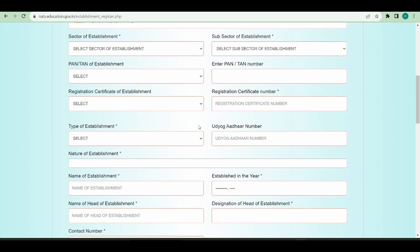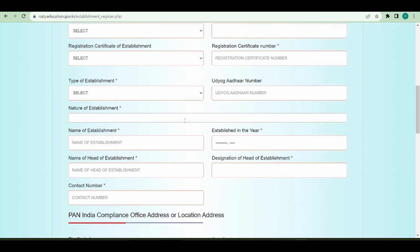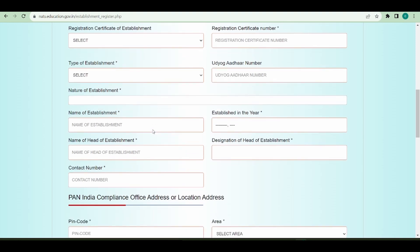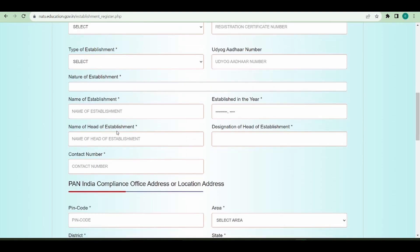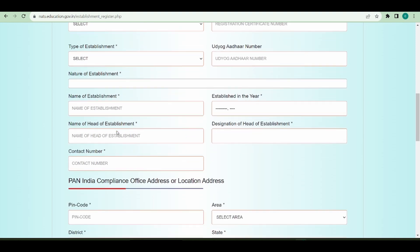You'll also provide the Udyog Aadhaar number, the nature of establishment, name of the establishment and its establishment year, and the name of the head of the establishment with their designation and contact details.